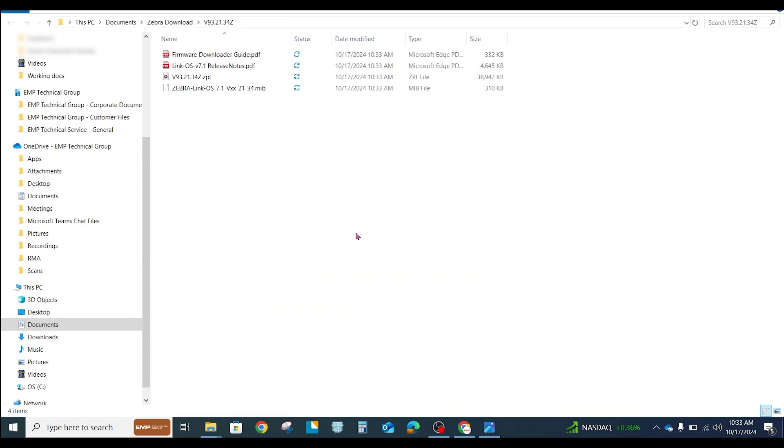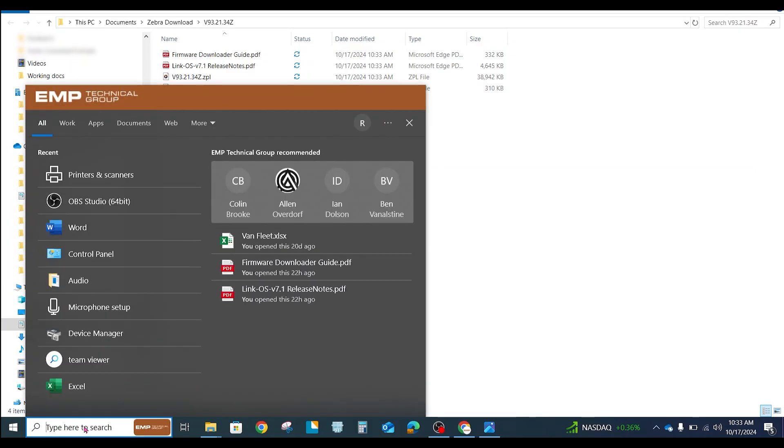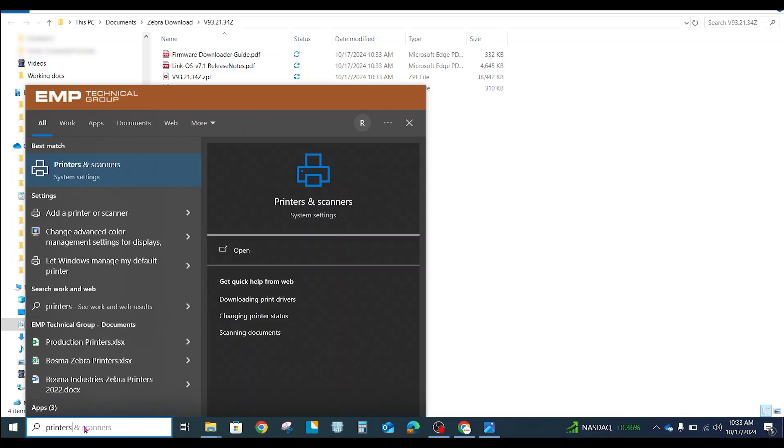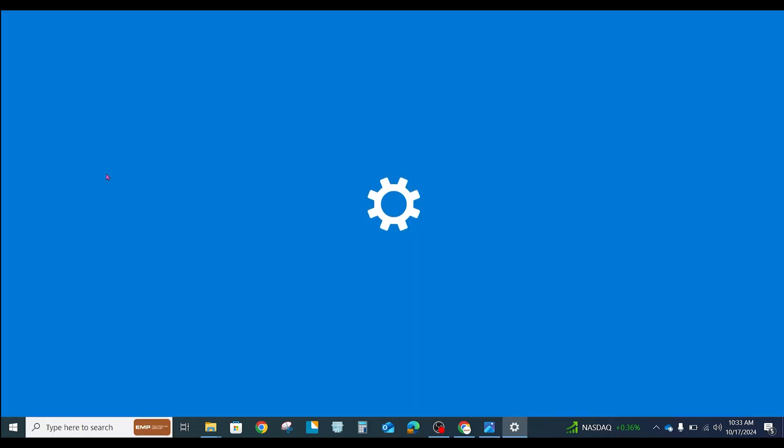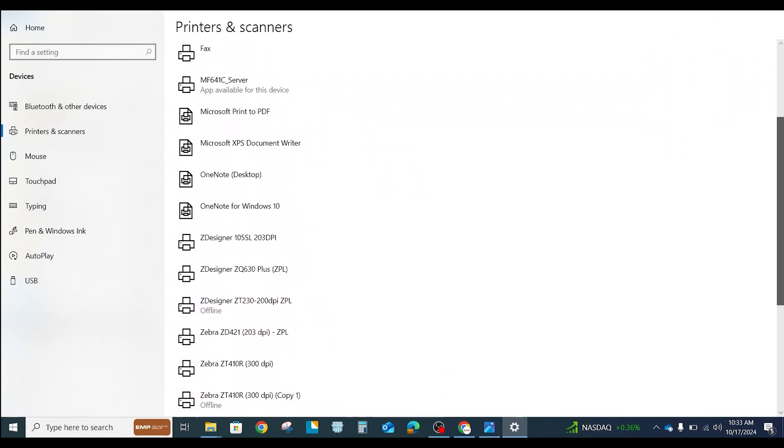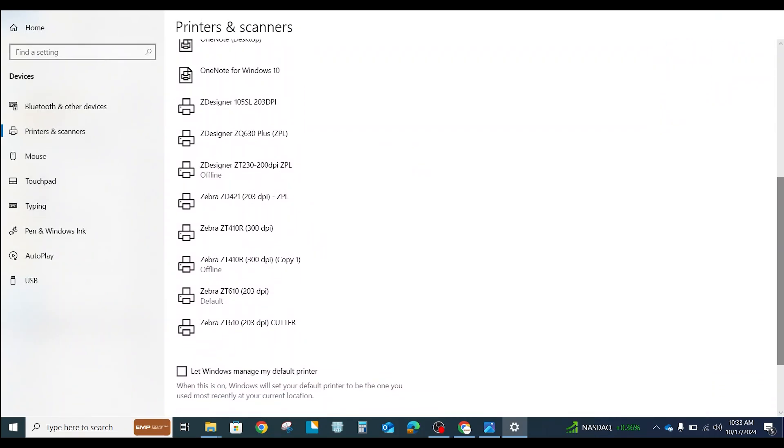One of the easiest ways to get the firmware onto your printer is to use your printer driver. So let's do a search right on your desktop for printers and scanners. And that will bring up the app printers and scanners. If we scroll down, we'll find the printer that I'm looking for, which is the Zebra ZD421.